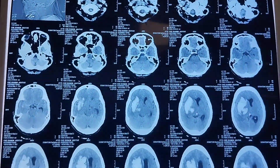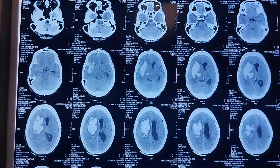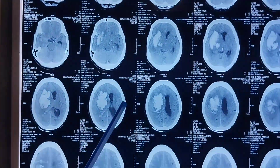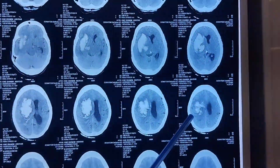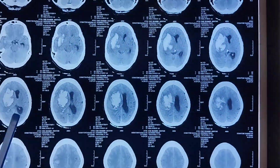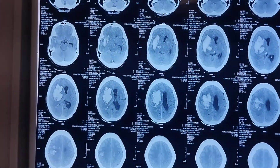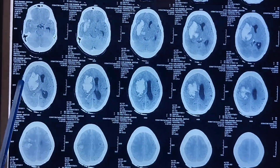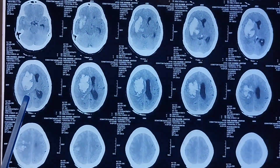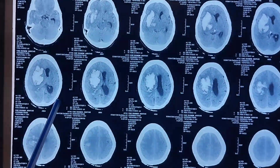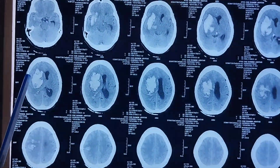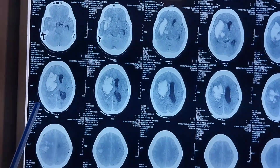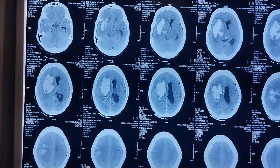Looking at this CT brain, we can see a hyperdense area. Hyperdensity appears white on CT, and this white area represents a bleed. The second thing to identify is the location of the bleed — this side is the right side and this is the left side, so this bleed is present on the right side of the brain.